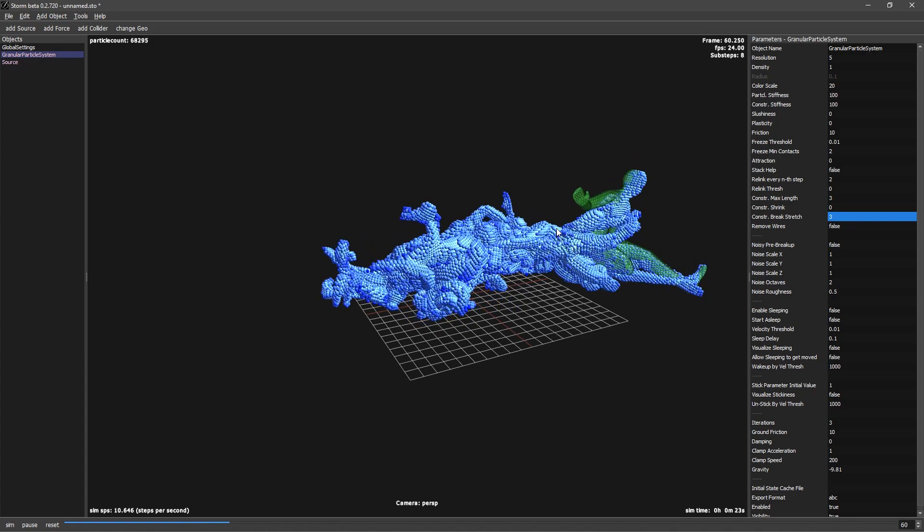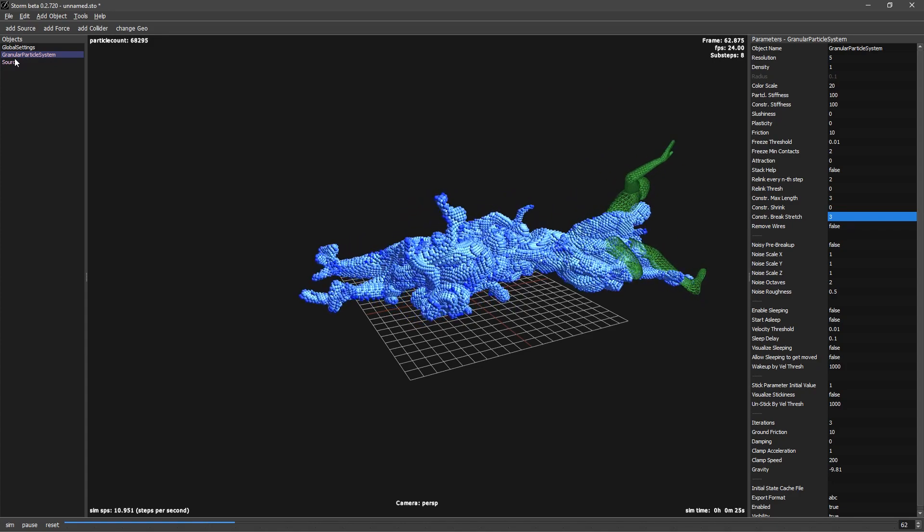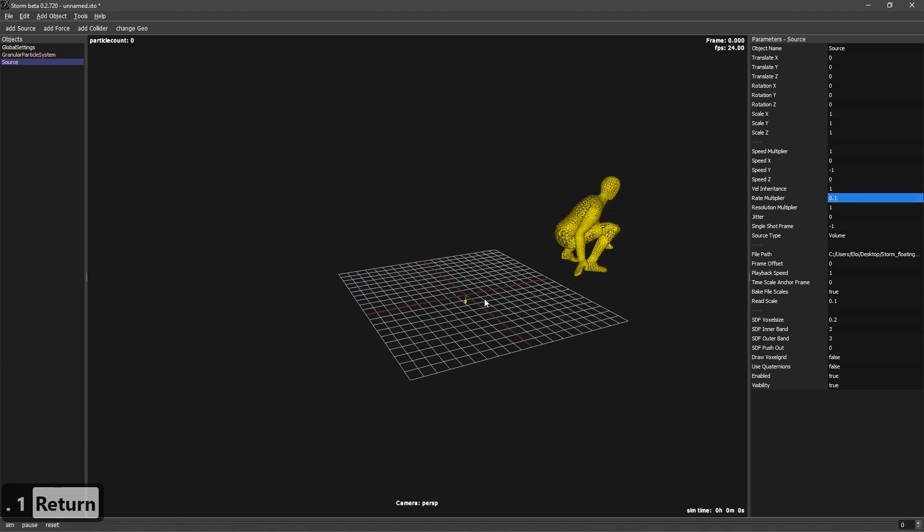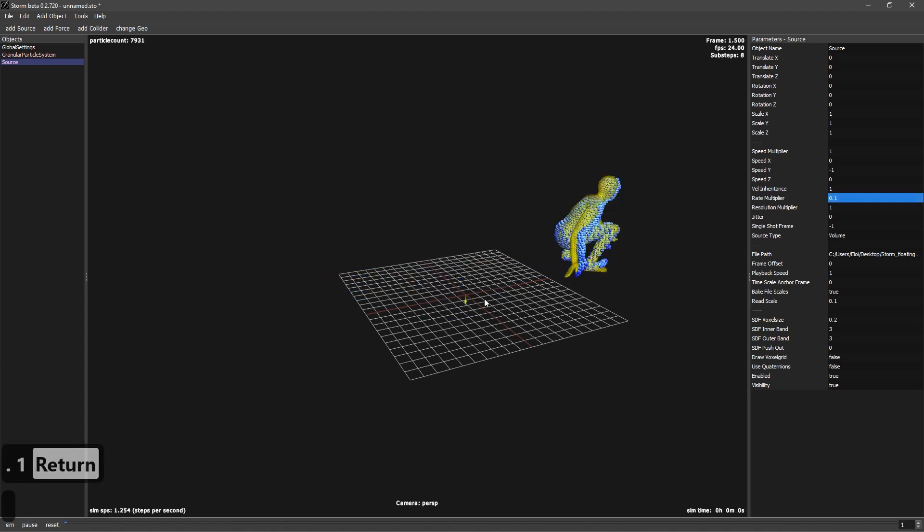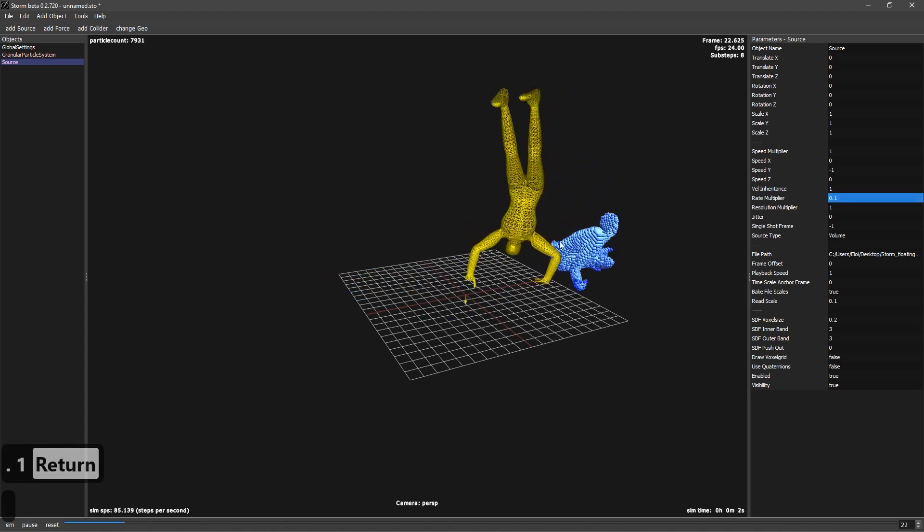So in our source, you can see that you have rate multiplier. Rate multiplier is how often do you want to create particles. So if we go to 0.1 and let's press reset, you will see that it will emit way less.